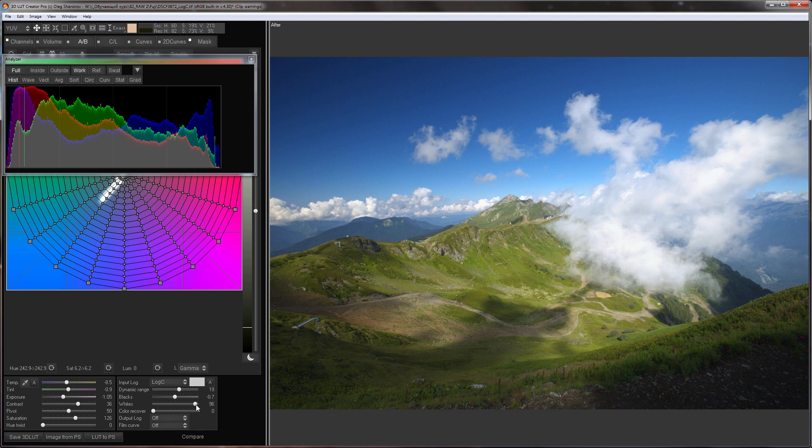Please don't think that blacks and whites will work like highlights and shadows in Lightroom. As you already know it is not possible to do tone mapping with the LUT. But nevertheless most details in the photo can be saved.